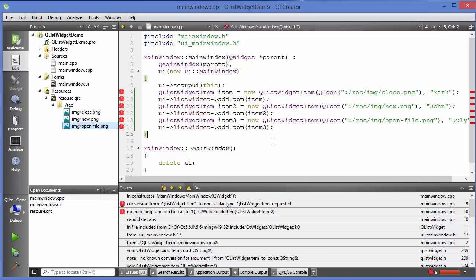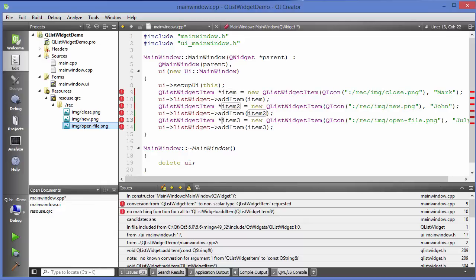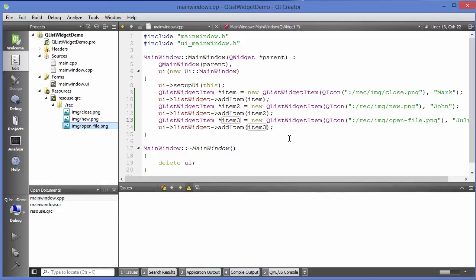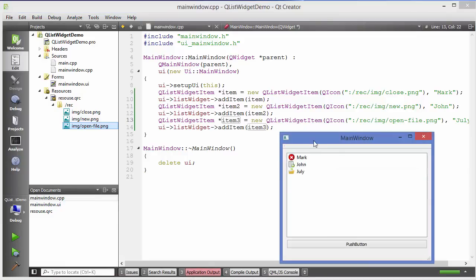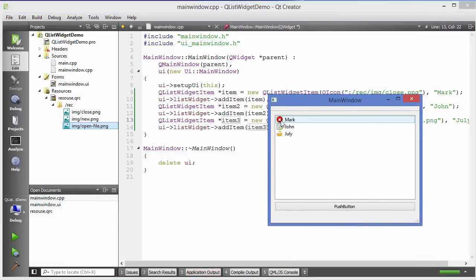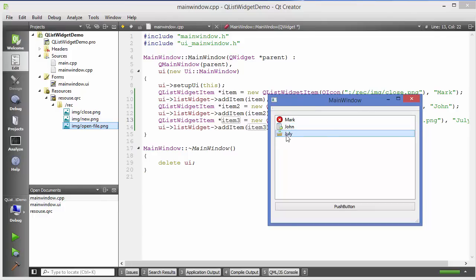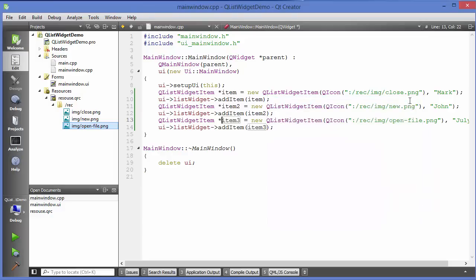When we run the code it shows an error because I forgot to declare them as pointers. Just fix that and run the app again — now you can see the items are populated with icons.